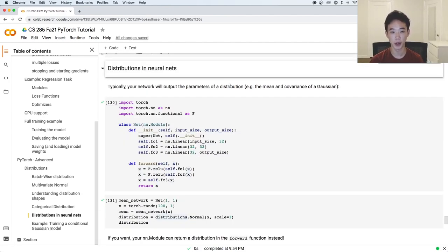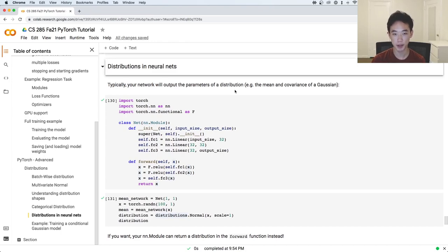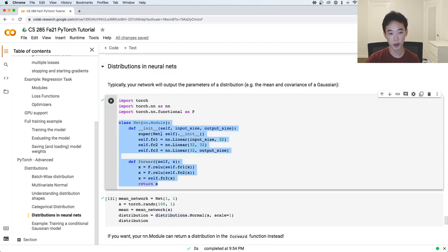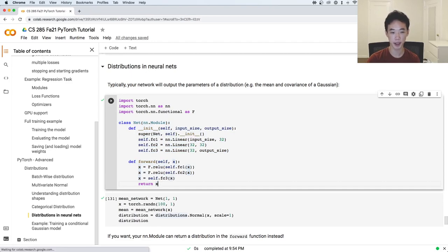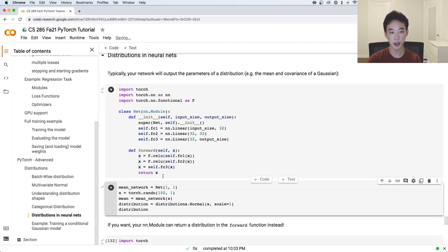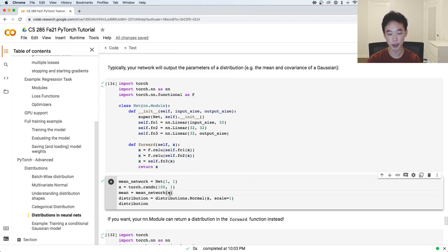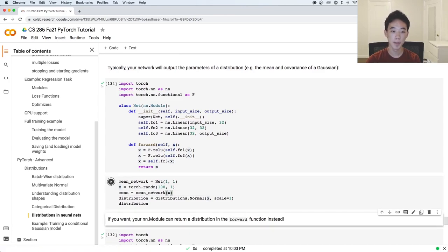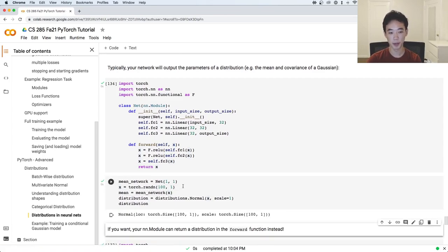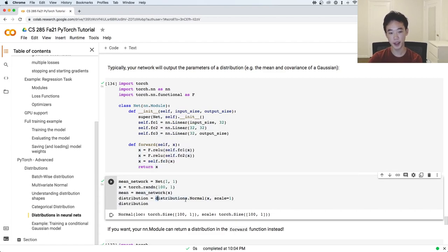Now let's look at how we can use these distributions within neural networks. Typically, you can define networks that output the parameters of some probability distribution — for example, the mean and covariance of a Gaussian. This is the same network as before: it takes in some input and outputs a scalar quantity. Instead of using that to represent a sine wave, we can interpret that output as the mean of some Gaussian random variable. We generate random inputs, pass them into the network, and the network predicts distributions corresponding to each input represented as a mean. Then we create a distributions.Normal object with that mean and sample from it.